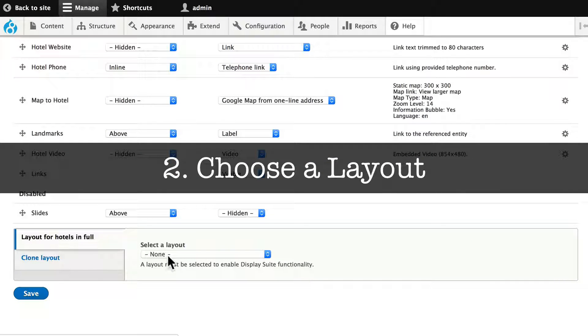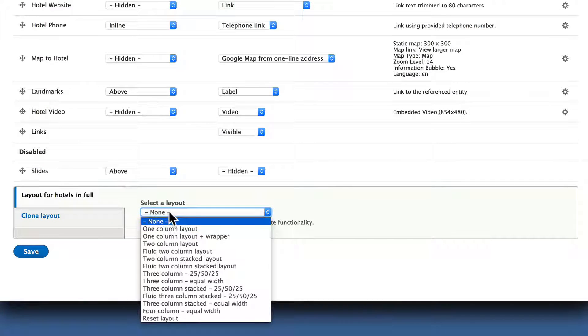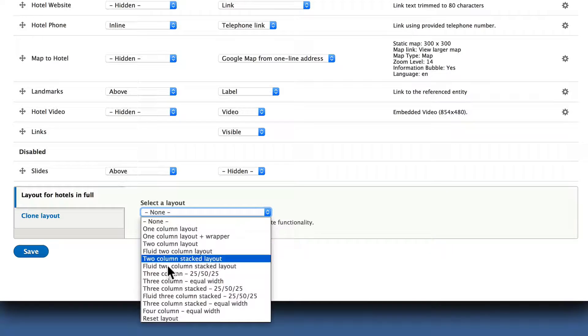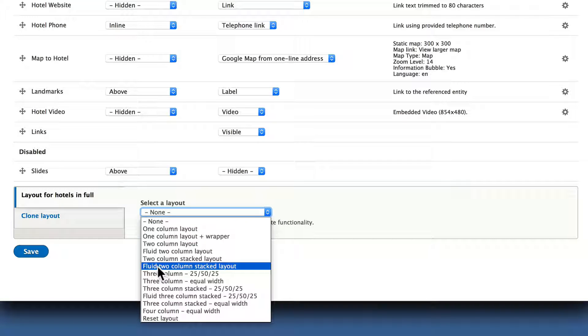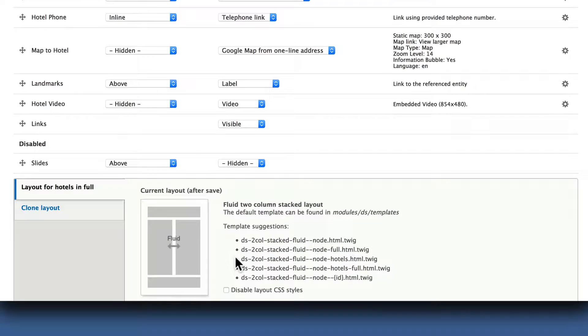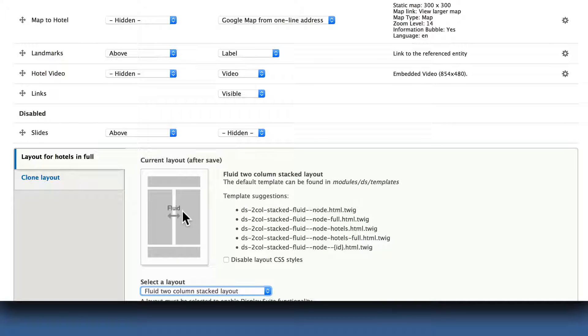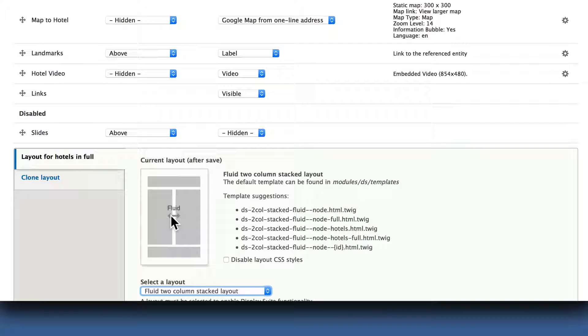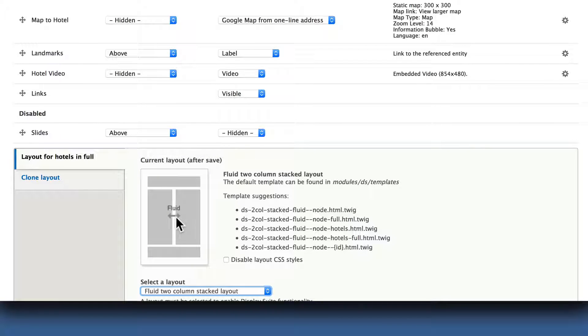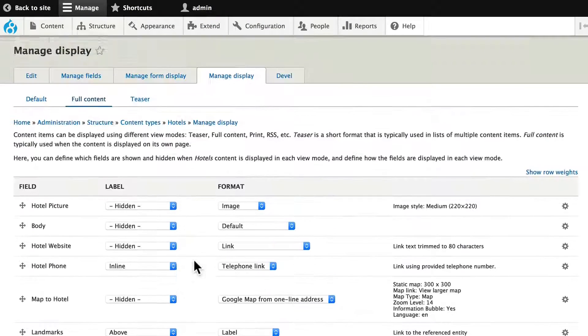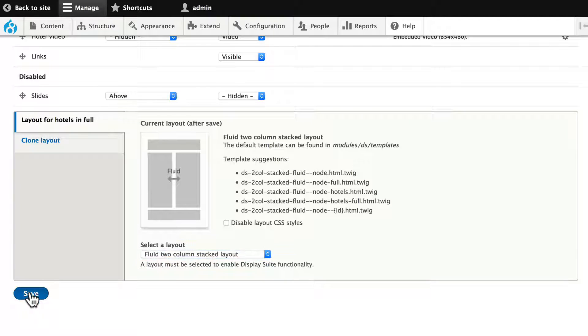Layout for Hotels in Full, and there are a number of different layouts that I can choose. Probably my favorite is Fluid Two Columns Stacked. The word Fluid here indicates that if there's nothing in the right column, for instance, the left column will expand to the full width. It doesn't mean that I can manually move these and change the width. I would need to do a template override for that. Each time you change something here, you've got to click Save.